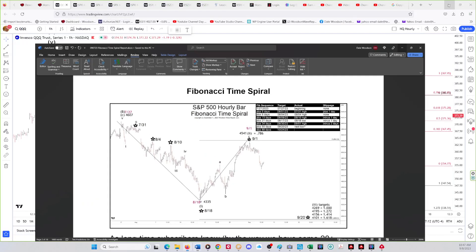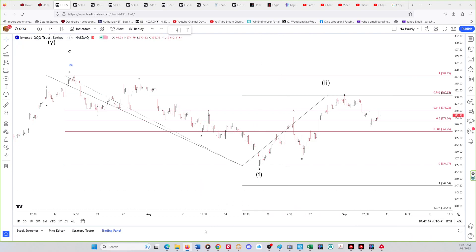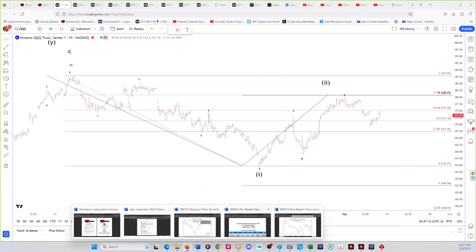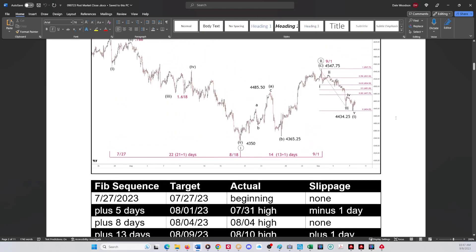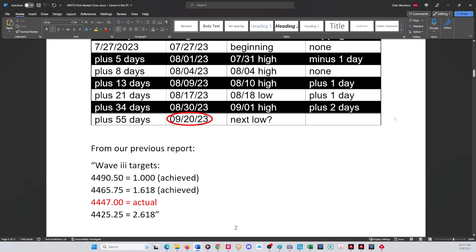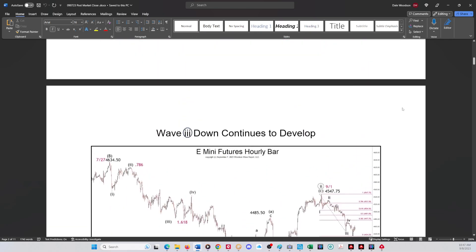From the post-market close from yesterday, wave one was within one day of 21 Fibonacci days — a perfect hit. Wave two up was within one day of a perfect 13 Fibonacci days. We'll watch that sequence play out.